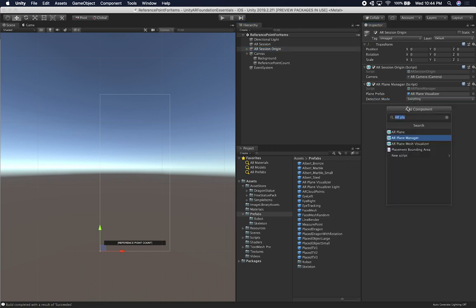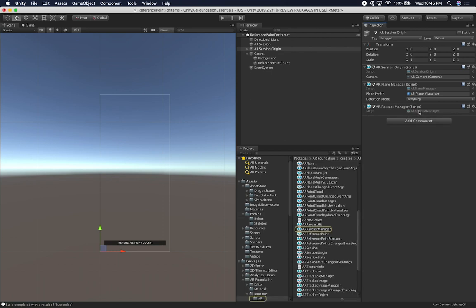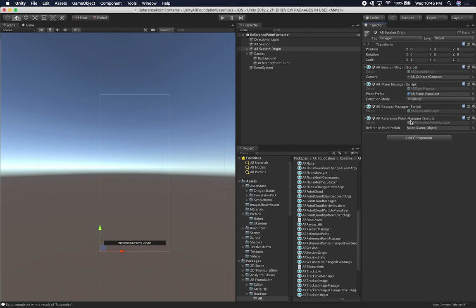The other thing I'm going to need is a Raycast Manager, because I need to do a raycast in augmented reality. And then the other component I need is the AR Reference Point Manager, which is basically going to allow us to create a reference point anywhere a plane gets detected. It requires that we pass in a reference point prefab.